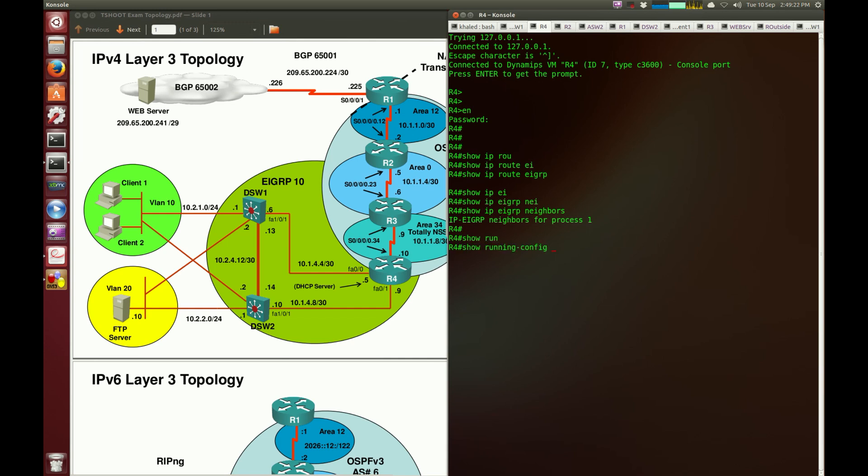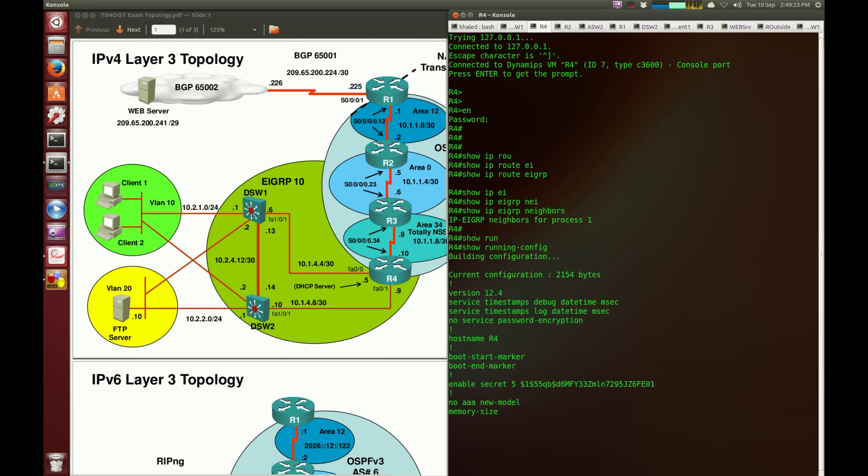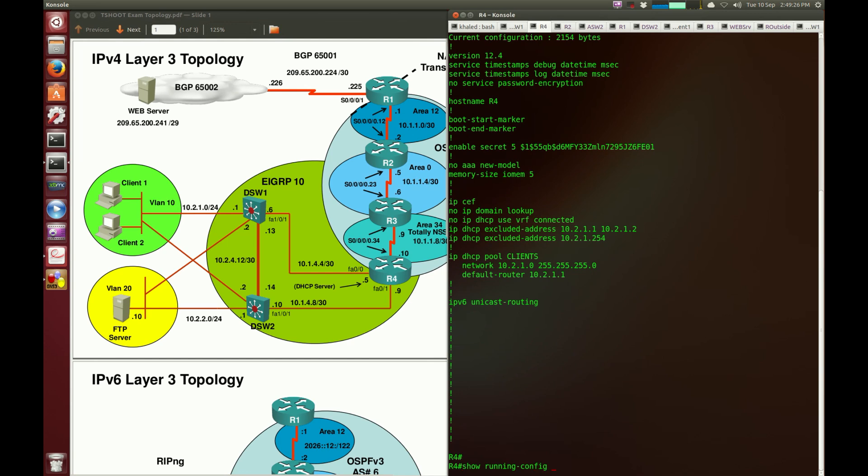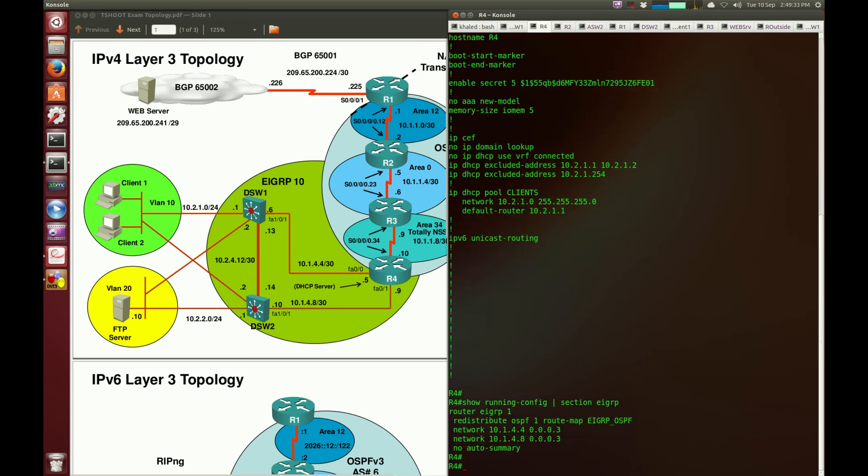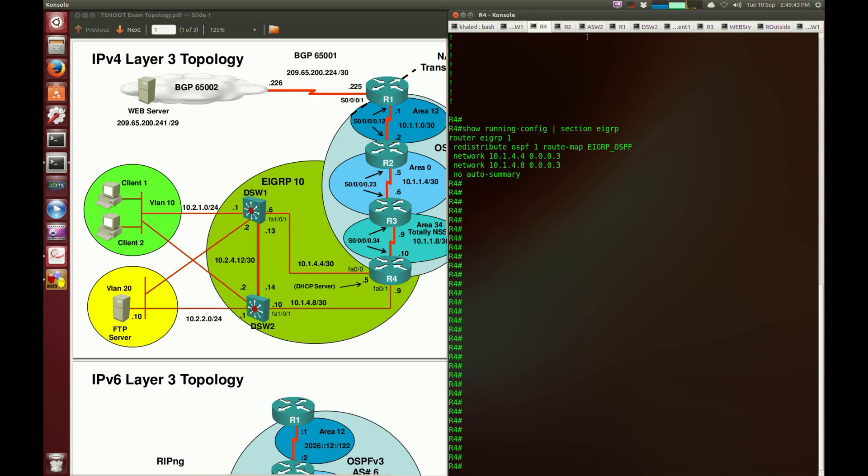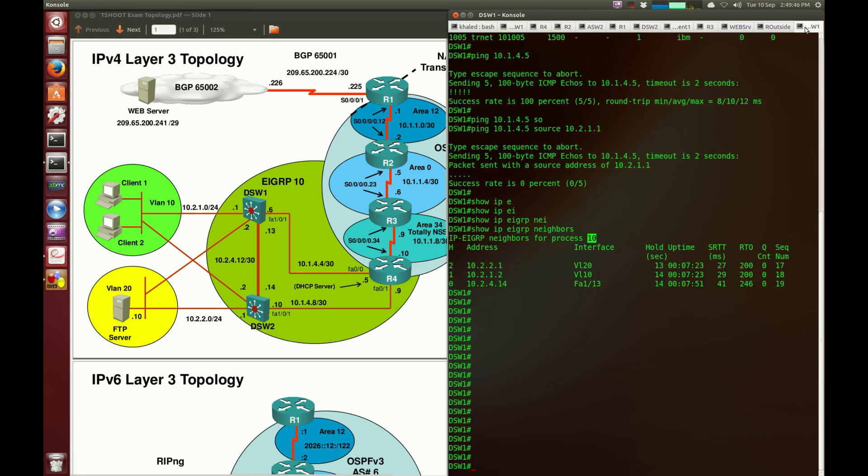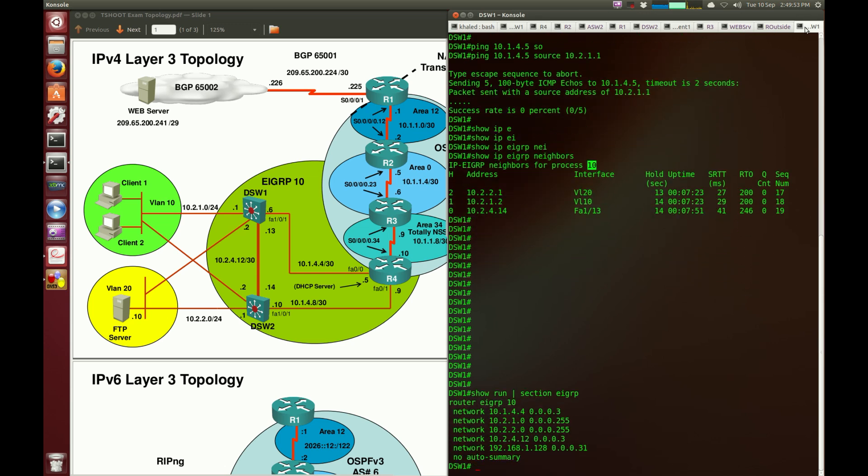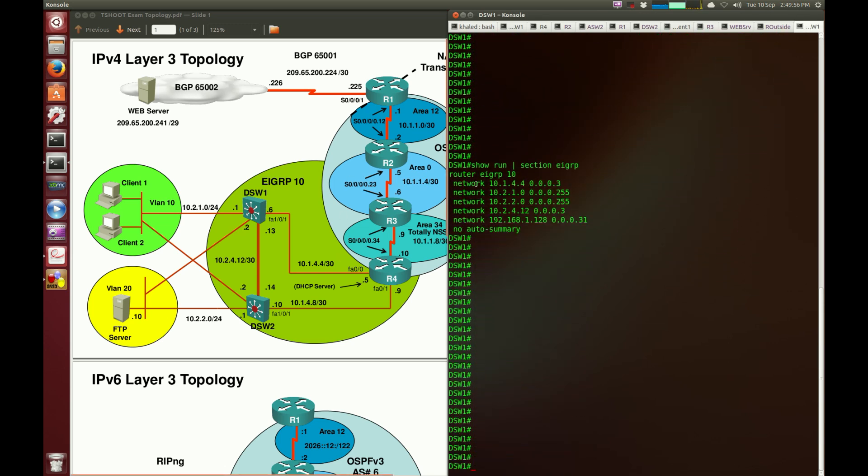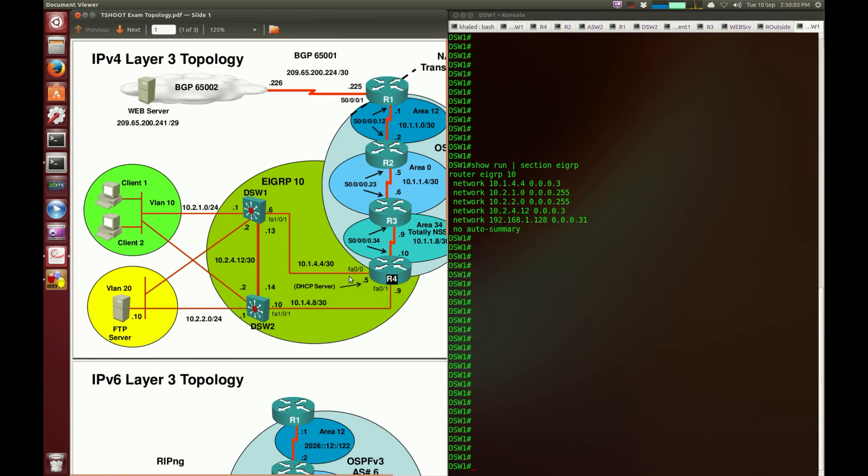So I'm going to do show run and see what sort of configuration was done in EIGRP. The proper way of doing it is really show running-config section EIGRP. I don't know if you can do this in the exam, but it's a good thing to learn. It says router EIGRP 1, so it doesn't look right. Just to verify, I'm going to go to DSW1 and see what sort of configuration it has. Show run section EIGRP. It looks like router EIGRP 10. So you can see there is an EIGRP misconfiguration on router4. Instead of using 10, we're actually using 1.